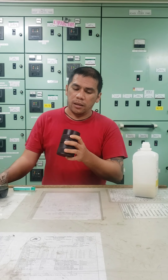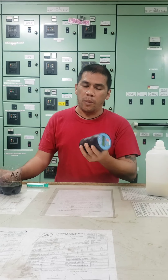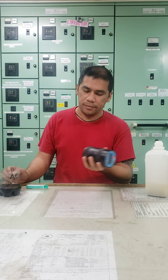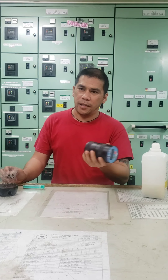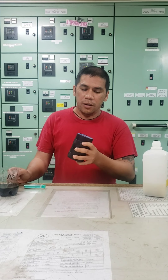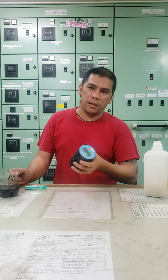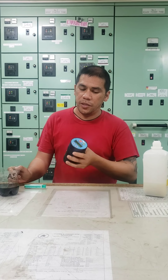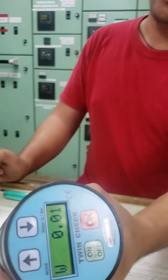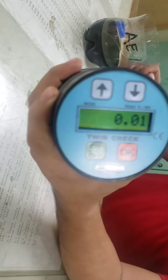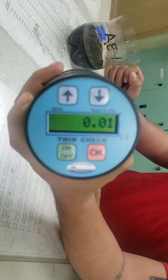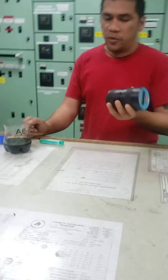The result would be, after 20 minutes, we are going to see how much percent the water content is in this lube oil sample. We will shake it so the added chemicals will be mixed with the oil sample, and after 20 minutes there will be a result. The current reading is 0.01 percent water content in the lube oil sample.